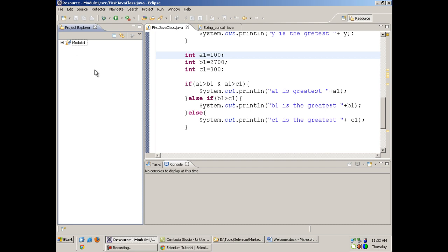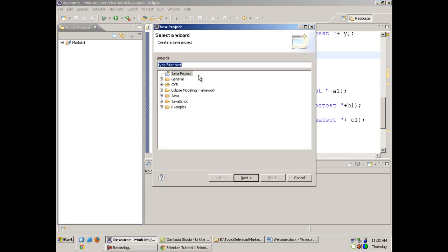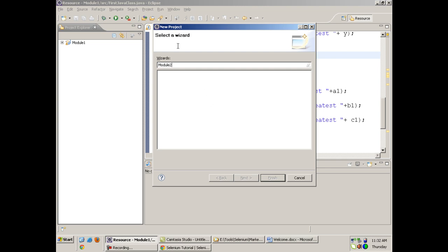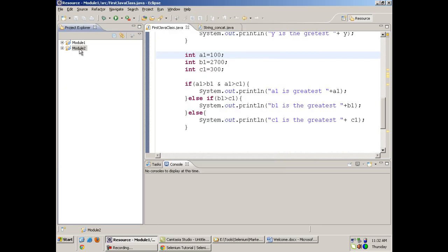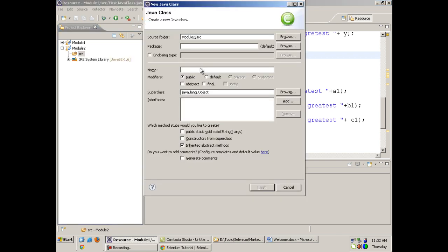Let's go to Eclipse and create a new project called Module 2. Click on new project, click next, name it Module 2, and finish. This will create a new project called Module 2. Inside it, I have a source folder, and inside the source folder I can create as many Java files as I want. I'll right-click, new class, and name my class as ConcatenationOperator.